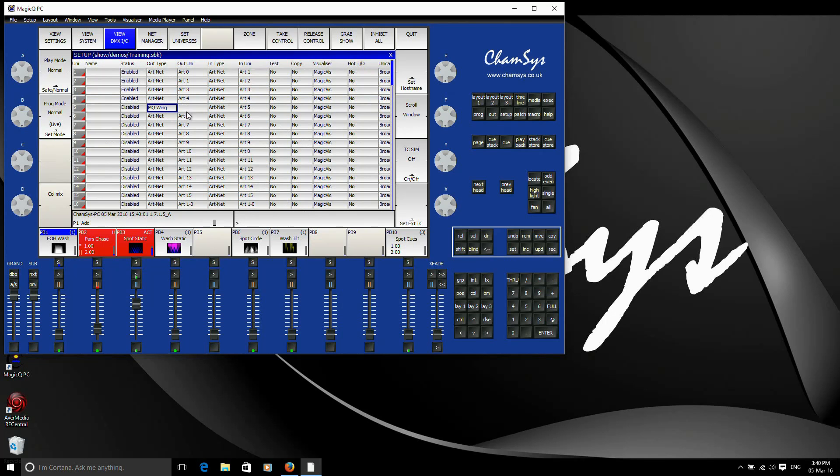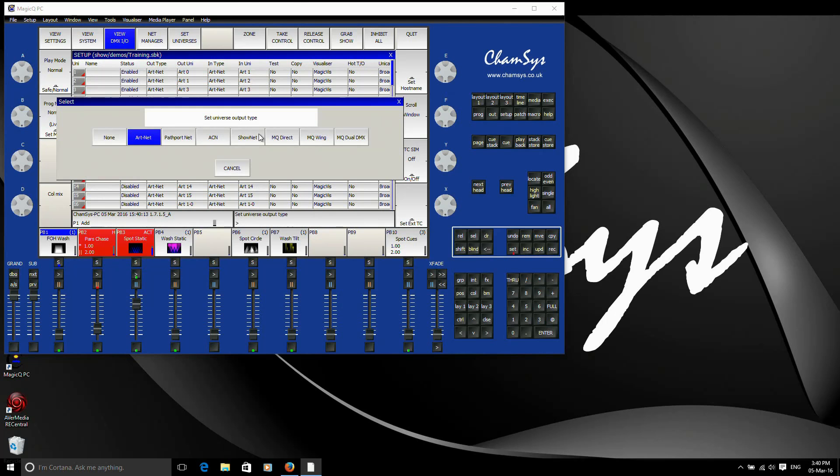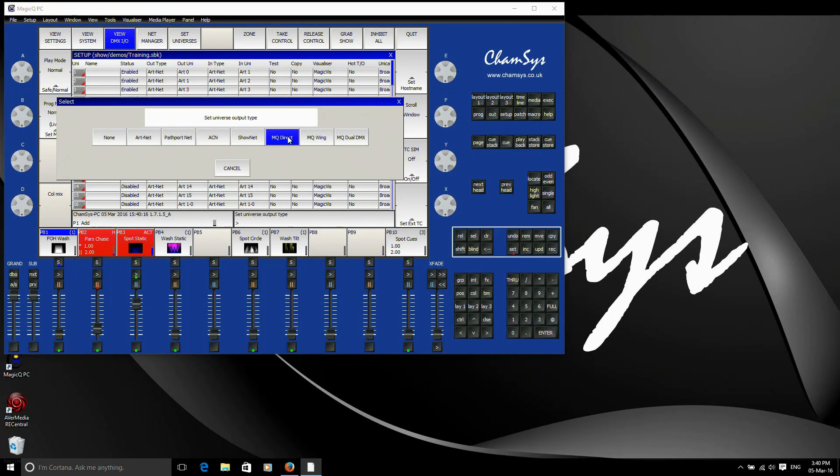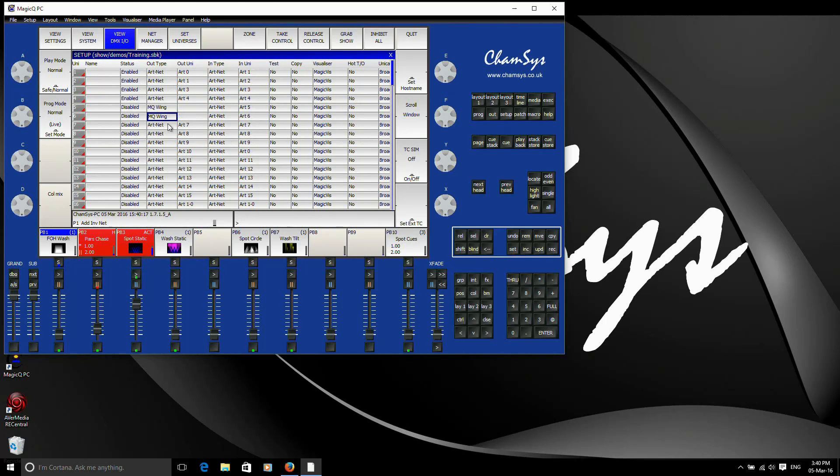You'll see that there's no option there for the out universe. Because you've only got two ports on the wing, the first universe you set to MQ wing would be port 1 and the second one port 2. So for example, now if I set universe 6 out type to MQ wing. There we go. Now to MQ wing. So port 2 of the wing would now be sending DMX out from console universe 6 from MagicQ.